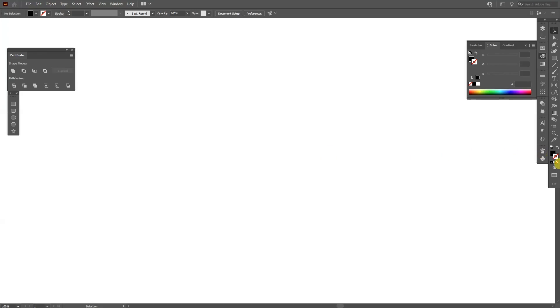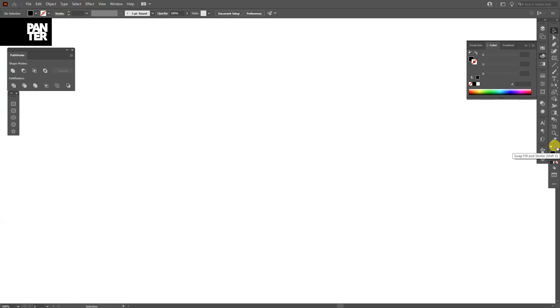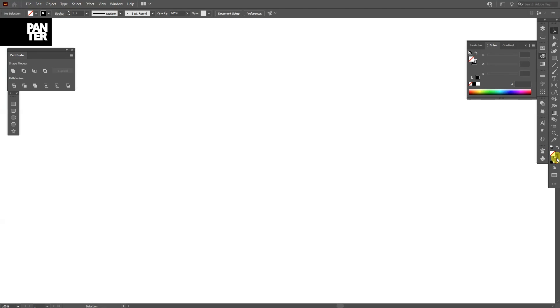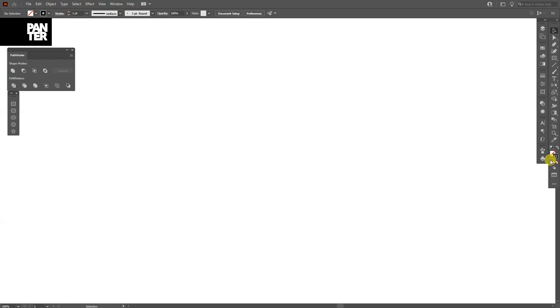First step, make sure that you're under the stroke. Right now I'm on the fill. I'm going to swap this from fill to stroke. If you have anything on the fill, click on the fill, click on the none so you don't have anything. Click on the stroke.